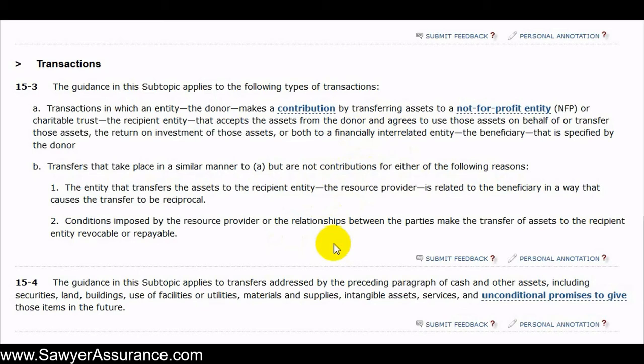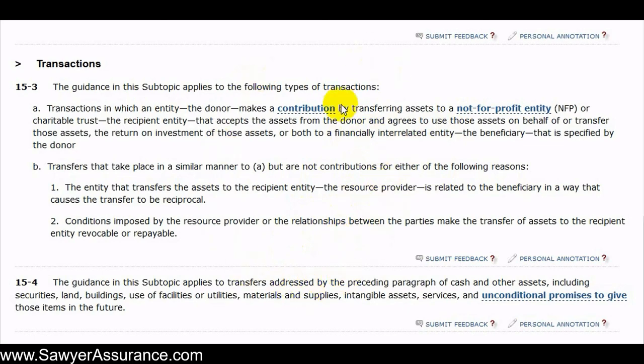In our next videos, we will go through the requirements of this financially interrelated entities subtopic and how these types of transactions are supposed to be compliant with it.